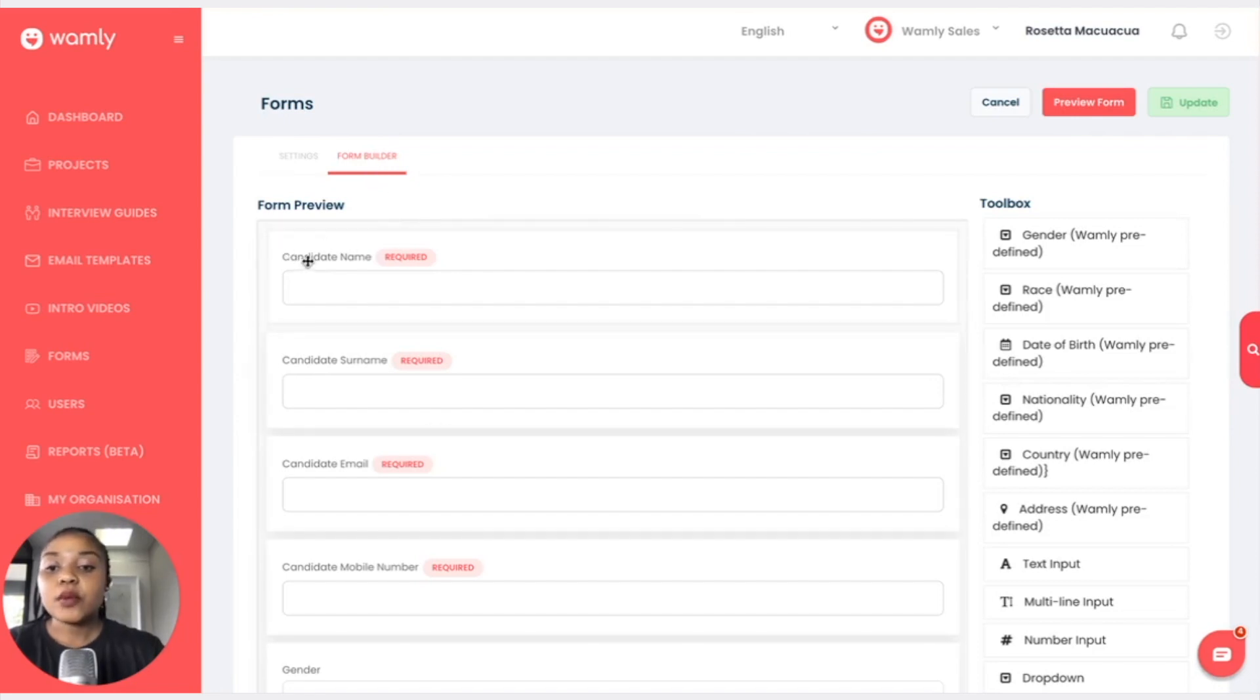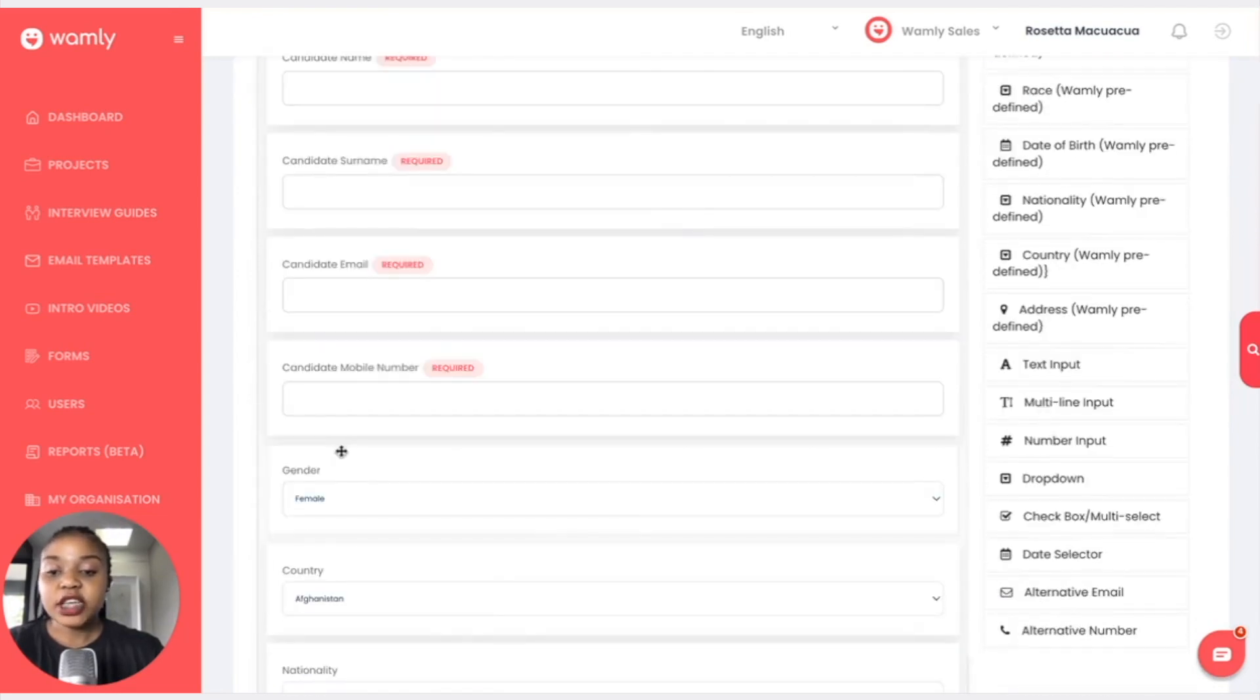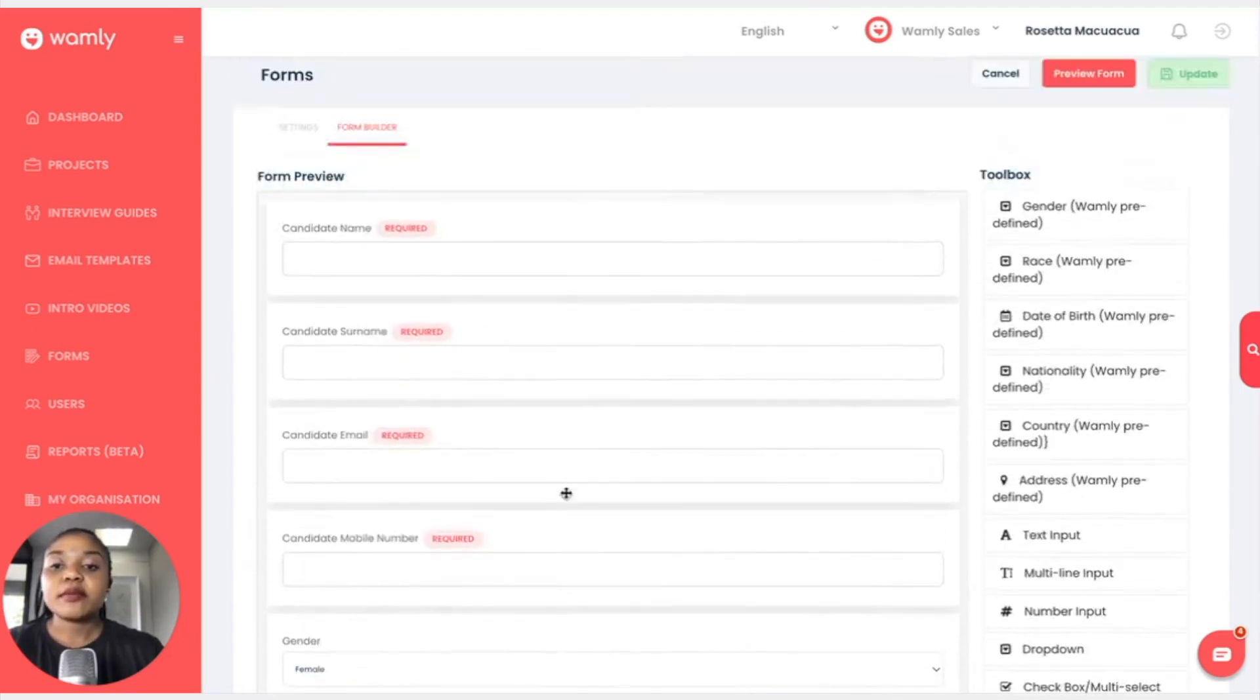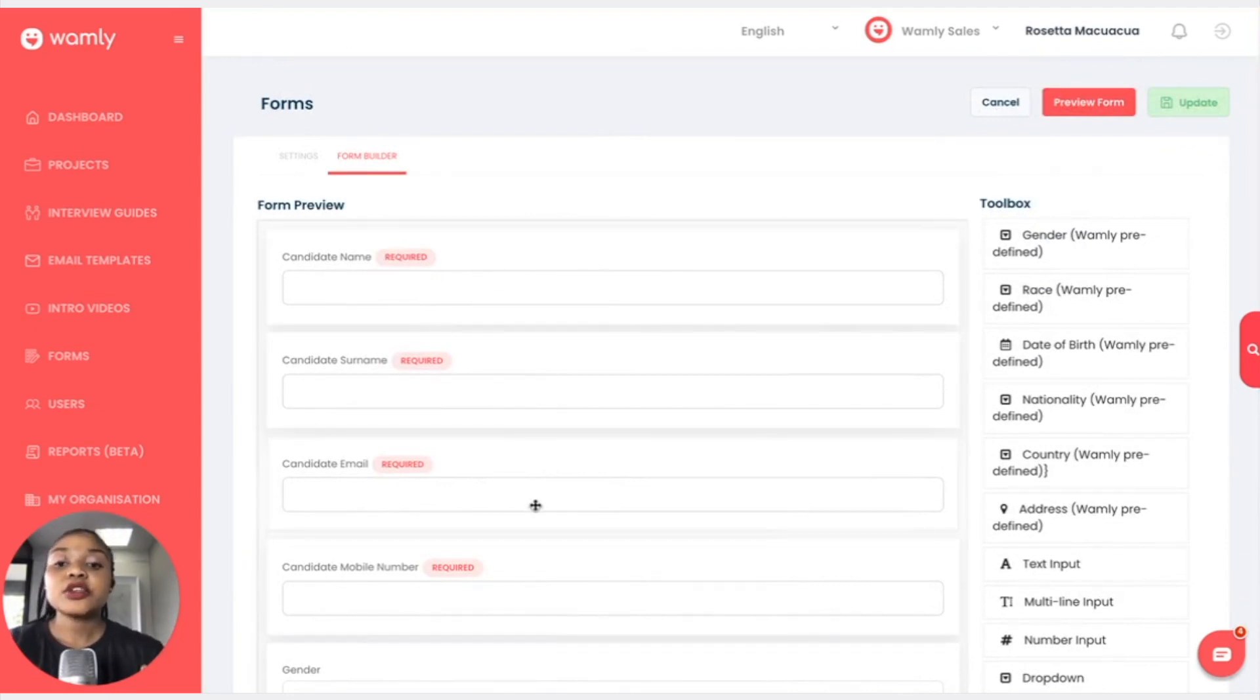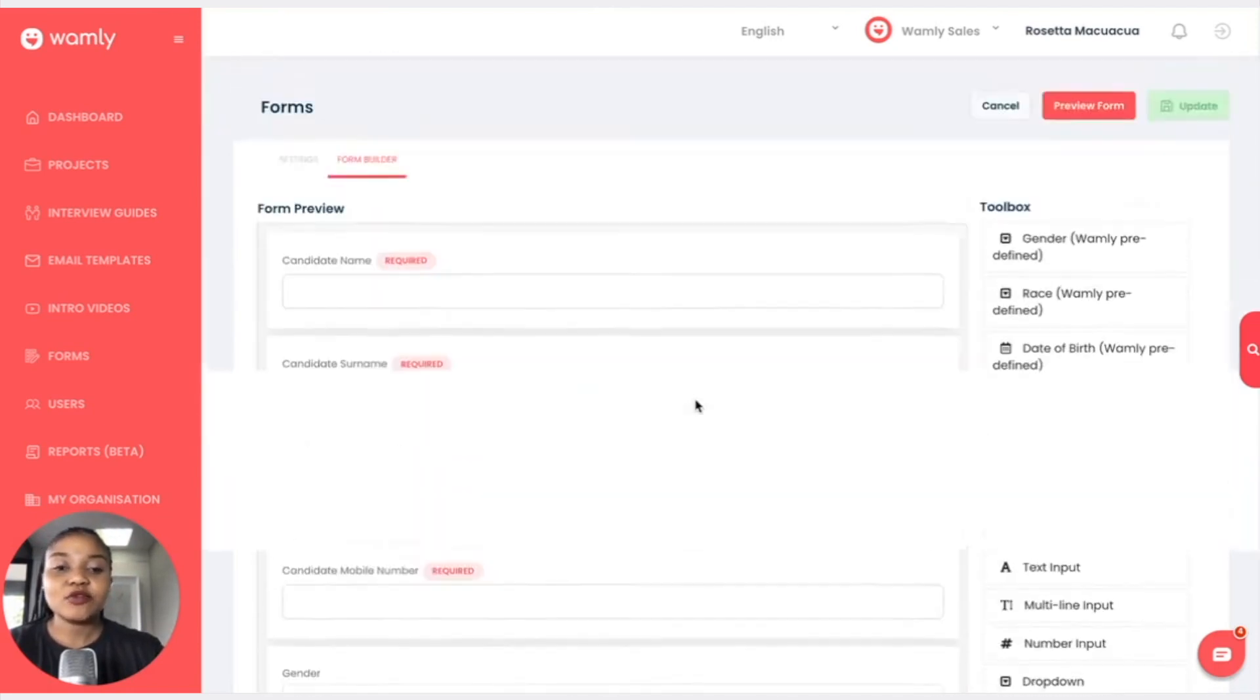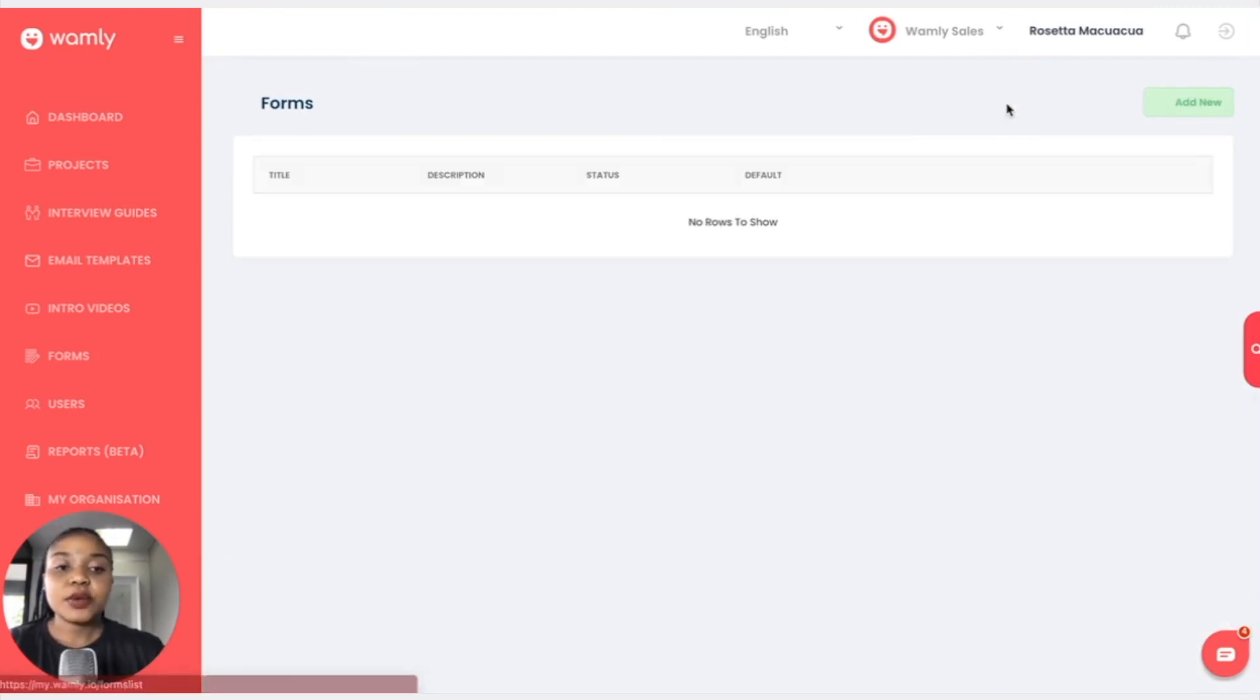We see that under this form we have the candidate name, the surname, the email address, their phone number, the gender, the country, the nationality, as well as the address. Bearing in mind that all that is written in red and it says required, these are prerequisites so the candidate cannot click on the next button without actually filling out this information. This is what a normal standard Wambly default form would look like.